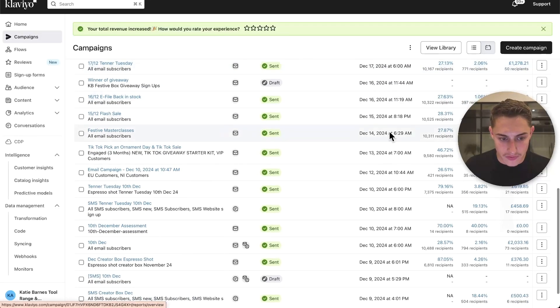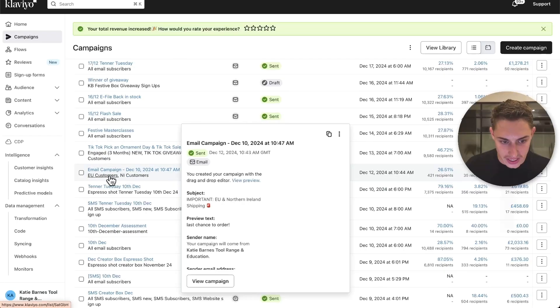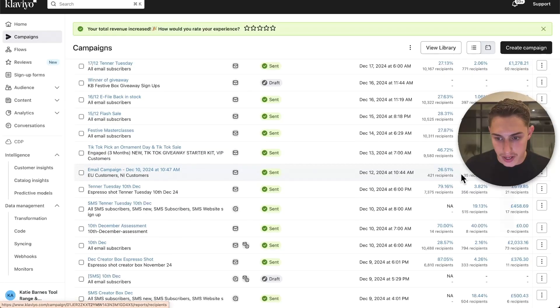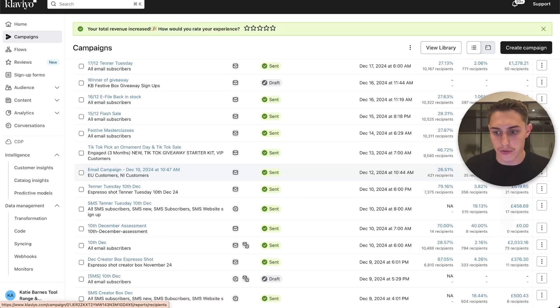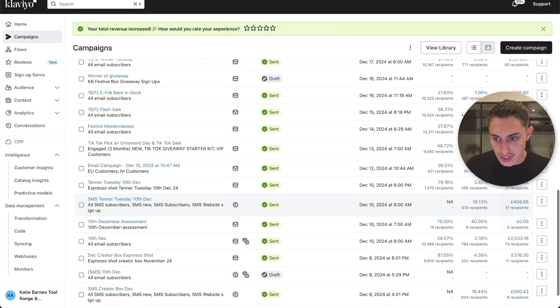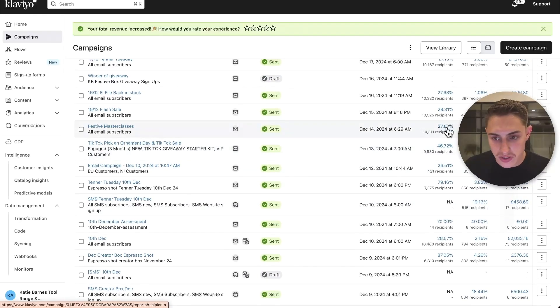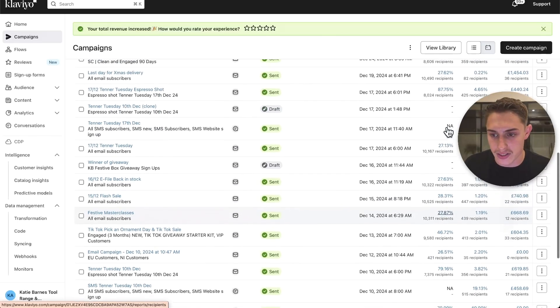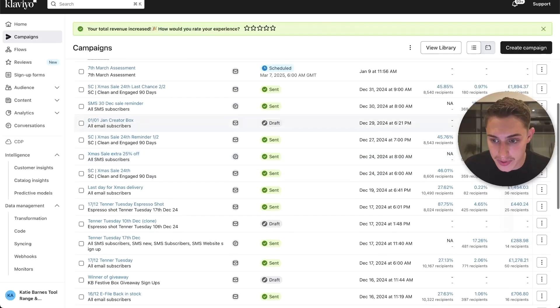Let's go a bit further down. EU customers, NI customers, Northern Ireland I'm assuming. 26%, still a little bit low. 2.2% in terms of the click rate, no revenue. So automatically I know there's a little bit more revenue we can pump out of these emails. I would say 40 to 45% open rates is a good standpoint, and then 1.5 to 2% click rates is even better as well.